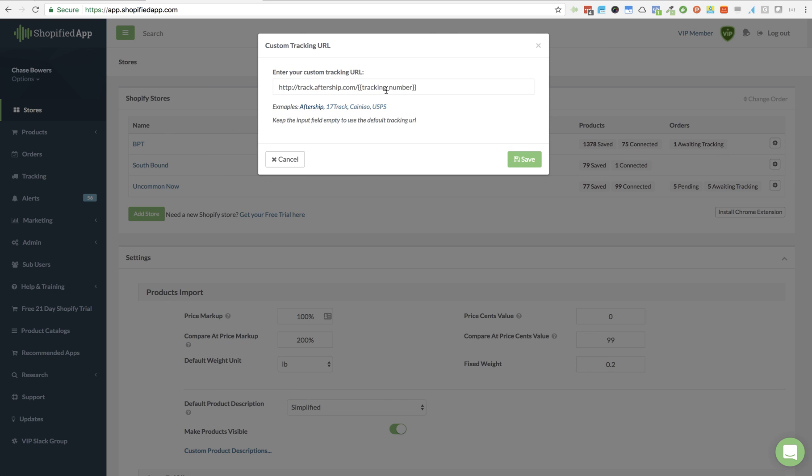So this is how you can update your tracking URL. This is a great feature just to add that extra level of either personalization or just customization to Shopify app. So hopefully you enjoy, and thanks so much.